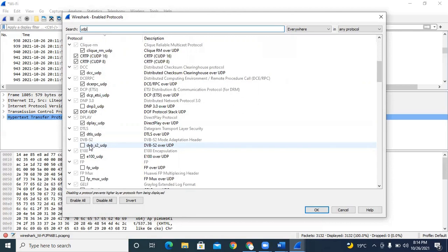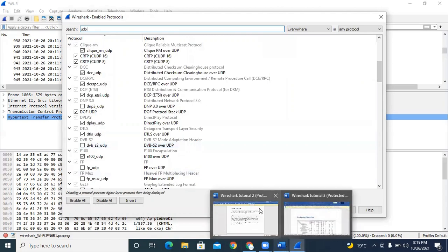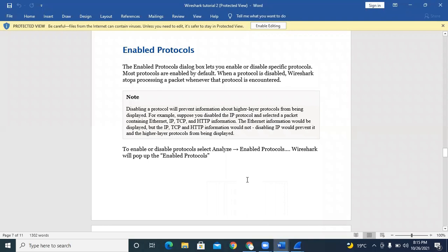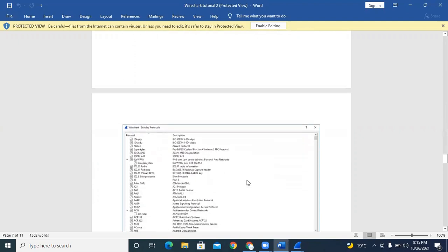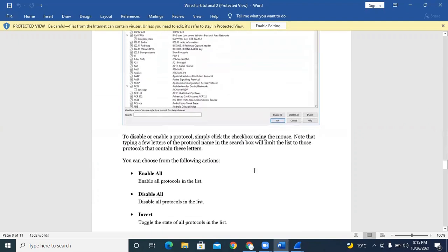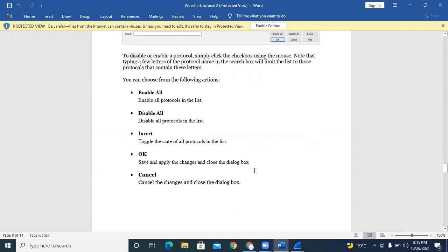Various types of UDP are present. For company use, you might enable or disable only HTTP protocols since various viruses and worms can come through HTTP. If you suspect a website contains malicious code, go to Enable Protocol and disable it. Options available include Enable All, Disable All, and Invert — which toggles the state of all protocols.